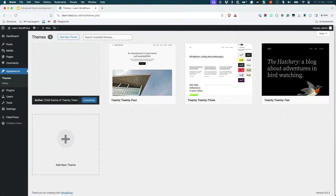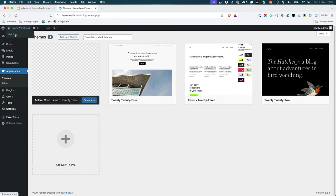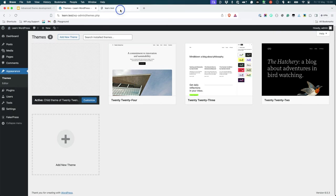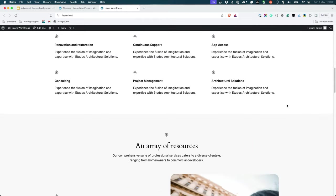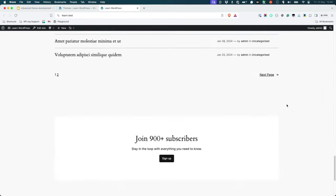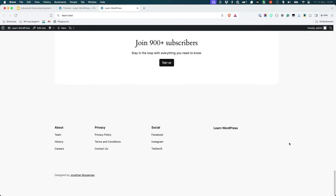With the child theme active, the changes you made to the footer.html file in the child theme will be applied, and the footer will be displayed as you want it to be. So let's check the front end of the site, and we can see that the changes have been applied to the footer.